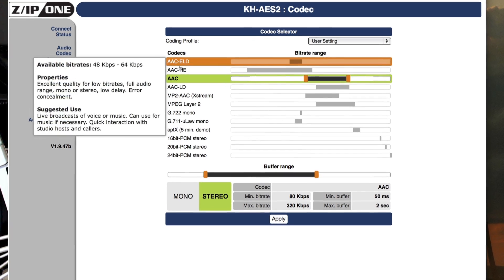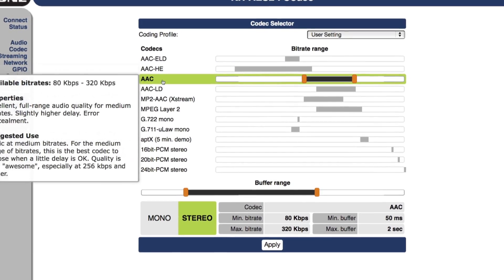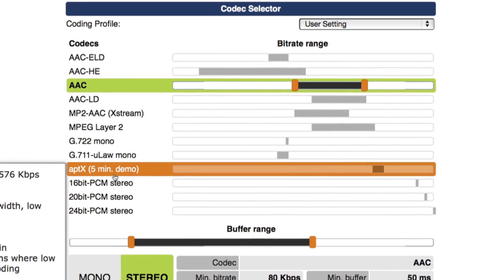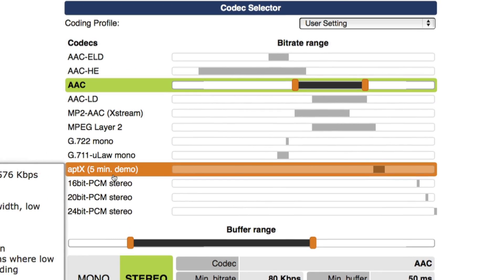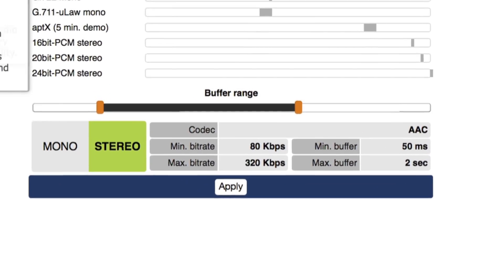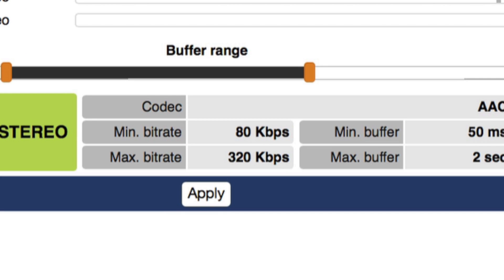It has a selection of coding algorithms, so you're not stuck with just one or two. There are about six different algorithms, including optionally aptX coding, AAC, high-efficiency AAC, a low-delay version of AAC (AAC-LD), and AAC ELD (enhanced low delay), as well as MPEG Layer 2 for legacy systems. Nearly every available bit rate for those codecs is built into the ZIP1.